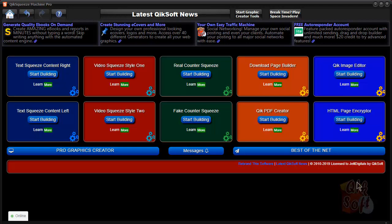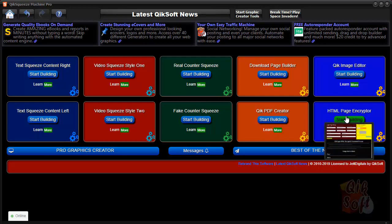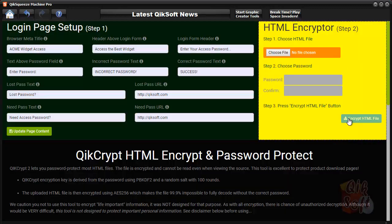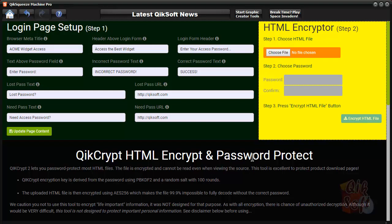In this video, I'm going to show you how to use the HTML page encryptor. Basically, what this does is it takes an existing HTML page and turns it into a page that users must enter a password to view.